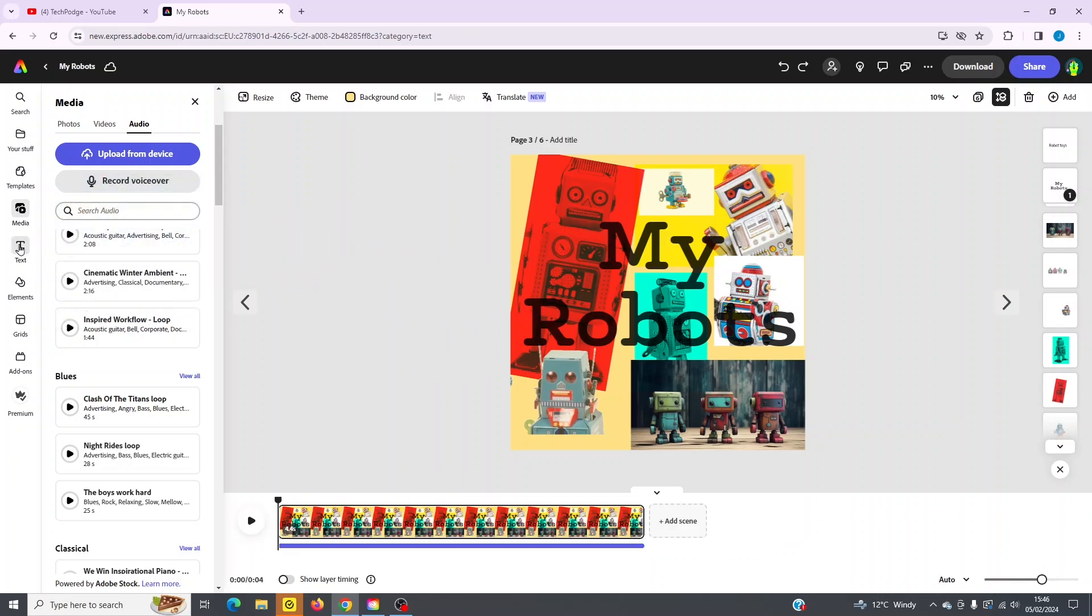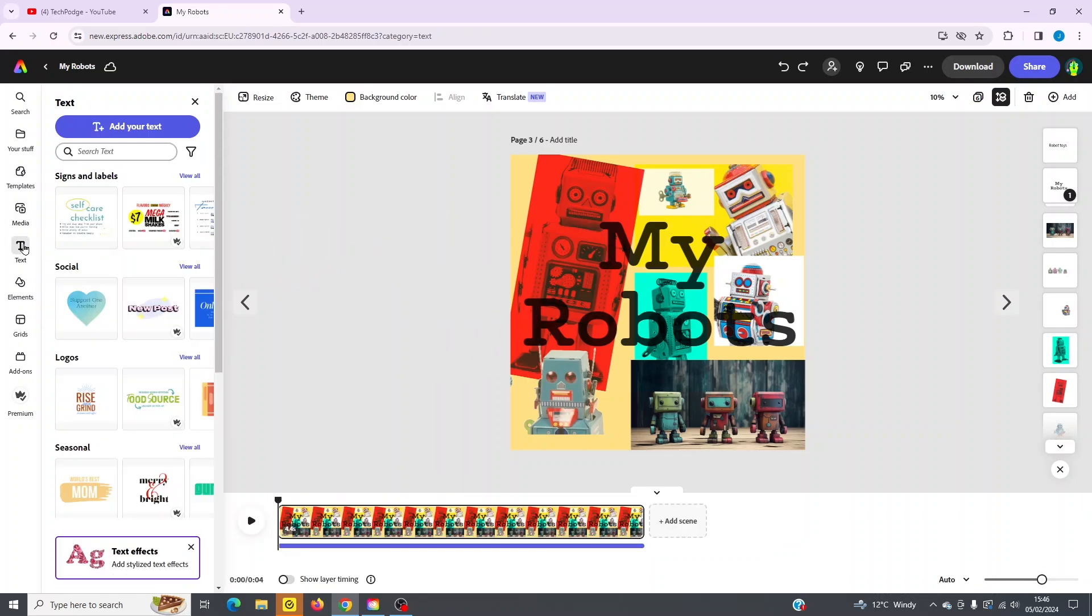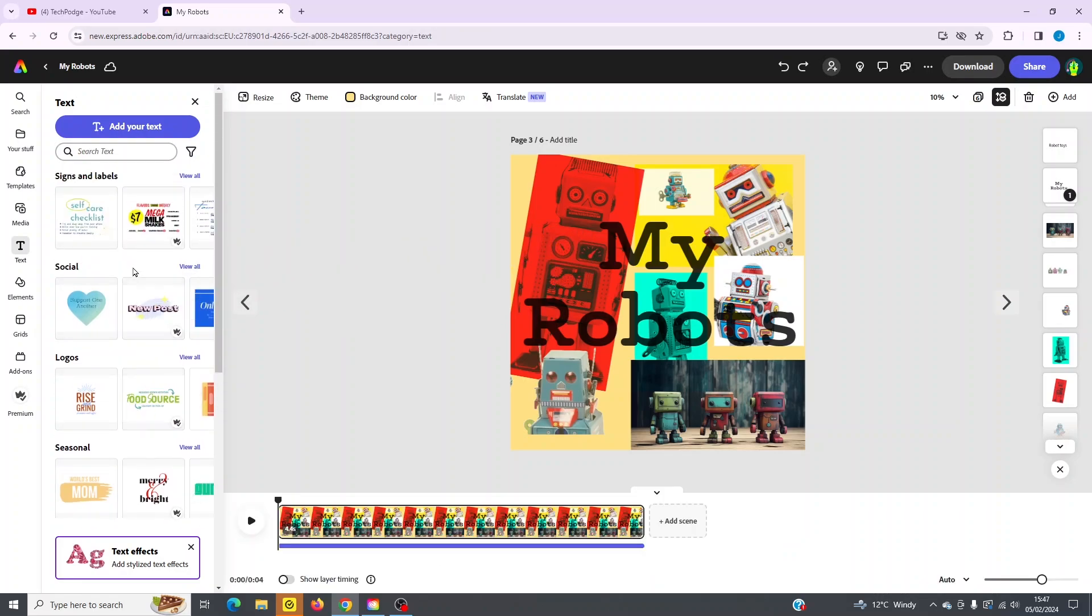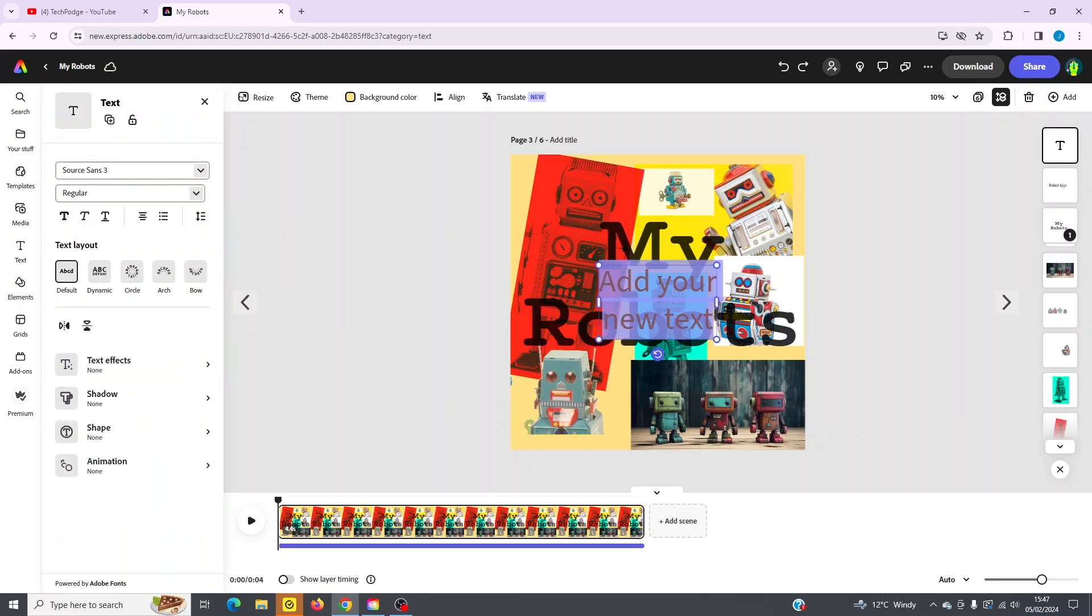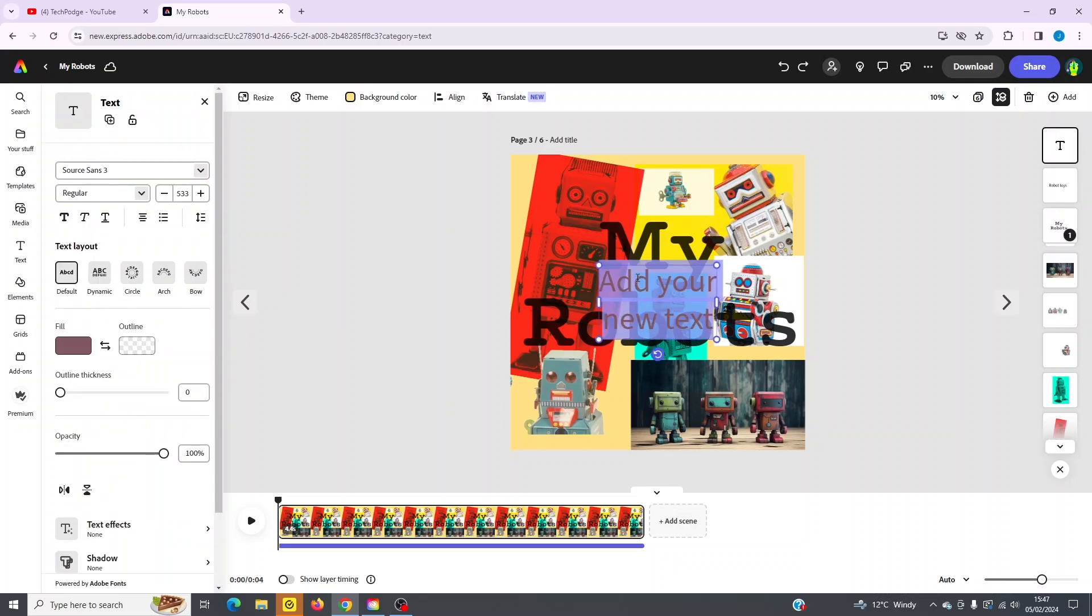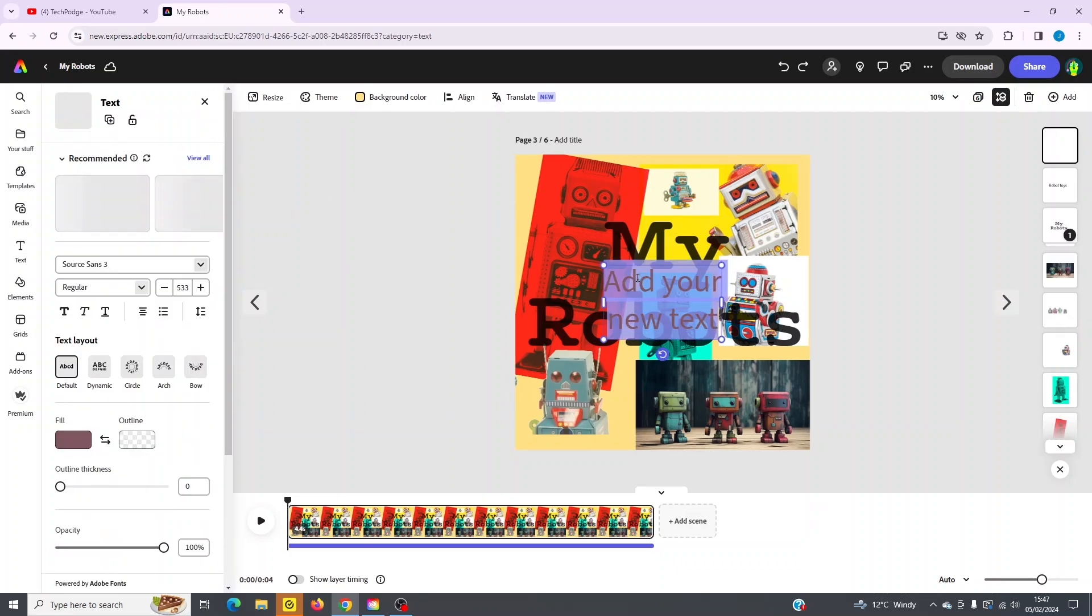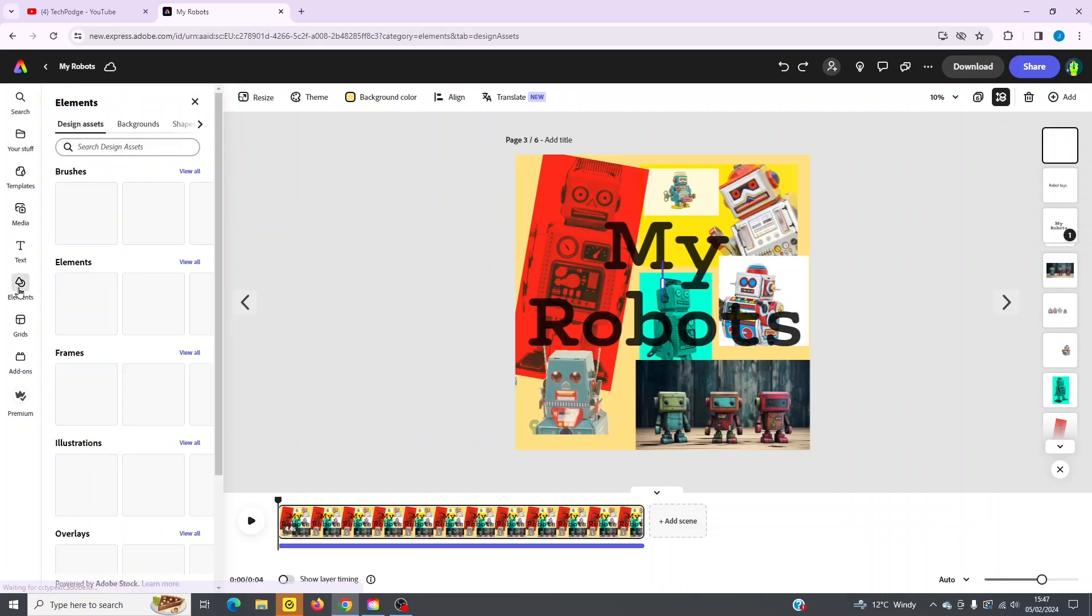So if I go back over here to text, that's pretty self-explanatory. You've got different text fields here. If you like these graphics, again, you can drag them in. Simply click and drag. Otherwise, you can simply click add your text and it will add a new field. As you can see, I've done it here. It's added the text over there. I'm going to delete that and continue with elements.